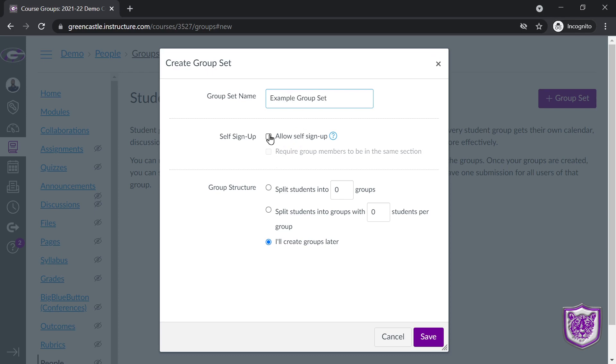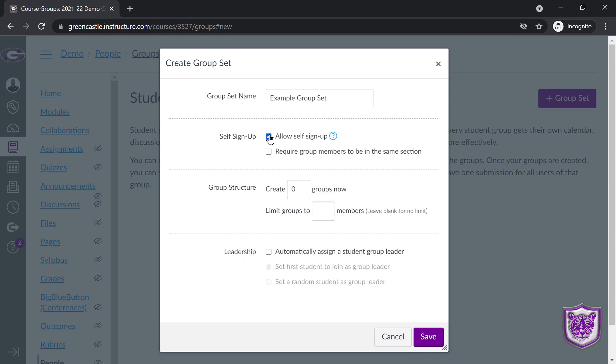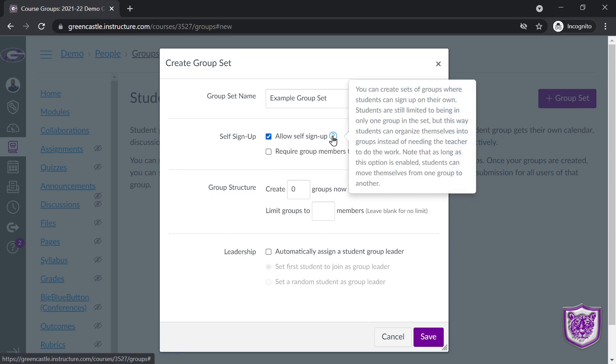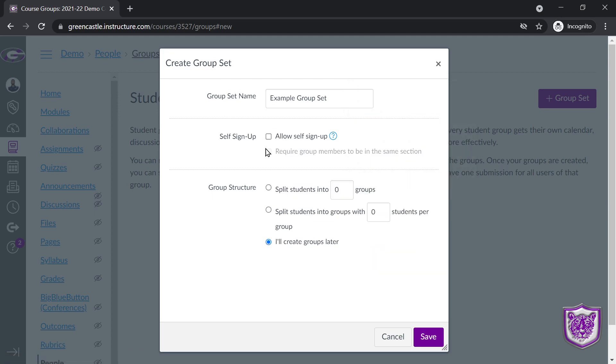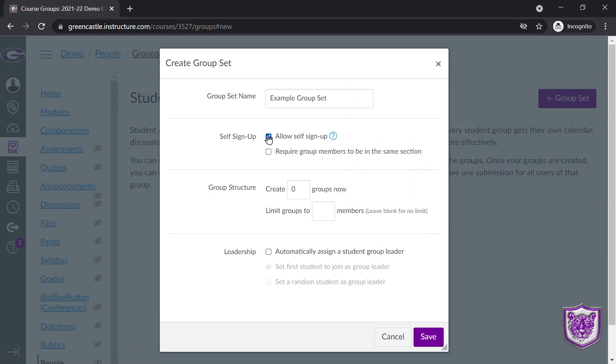I can allow self sign up. This allows the students to put themselves into groups. If you forget that, you can always mouse over the question mark right there. You can also then, if you choose that option, you can require group members to be in the same section, so they're in the same class created at the middle school and high school.